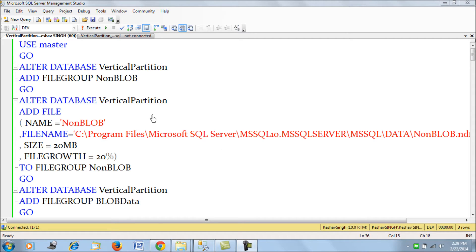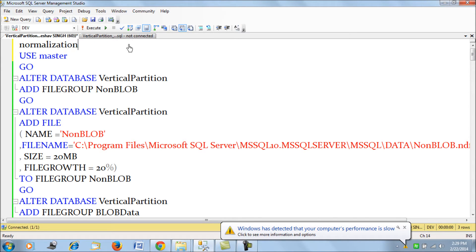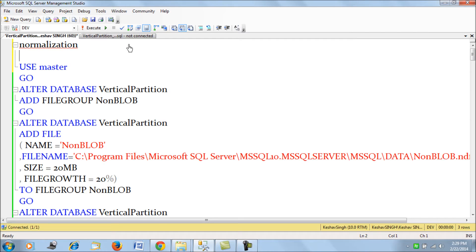There are two ways to do vertical partitioning in a standard database model. The first one is normalization, where we remove redundant data from a particular table into another table and link them with a key. That is a form of vertical partition — we could call a normalized table a vertically partitioned table.